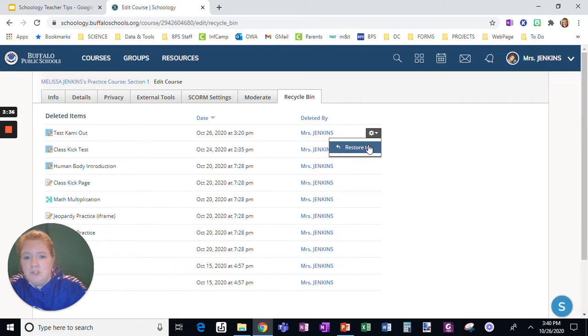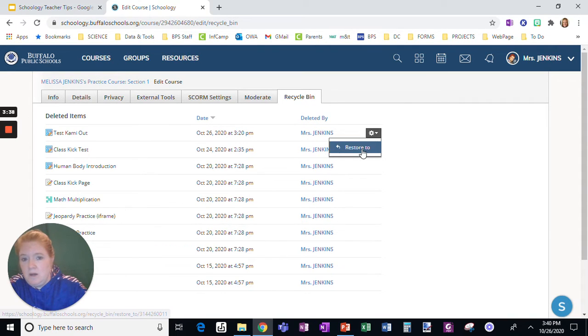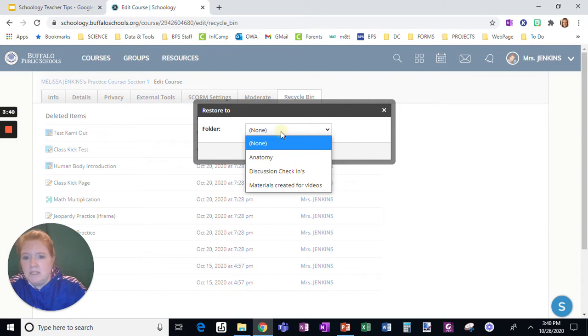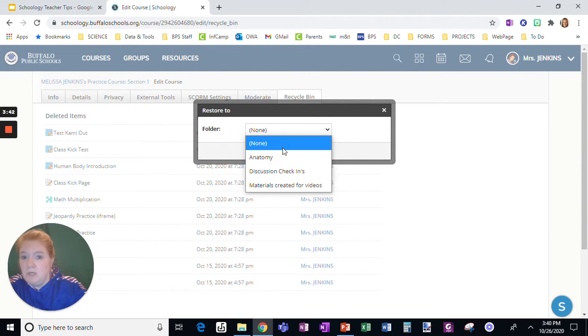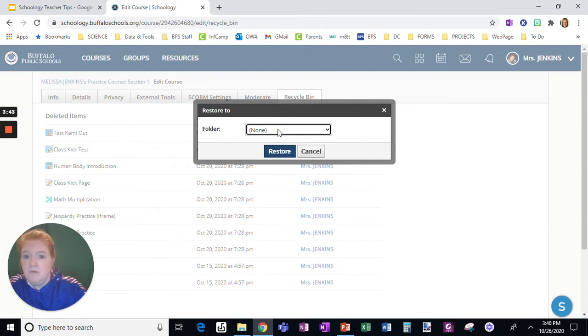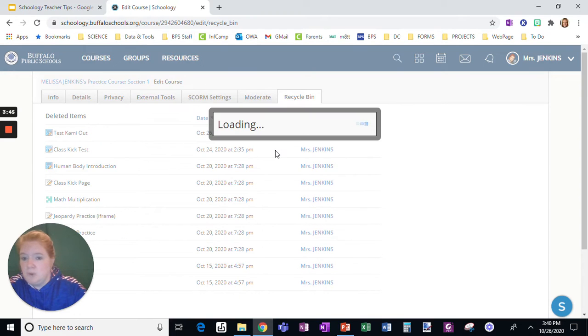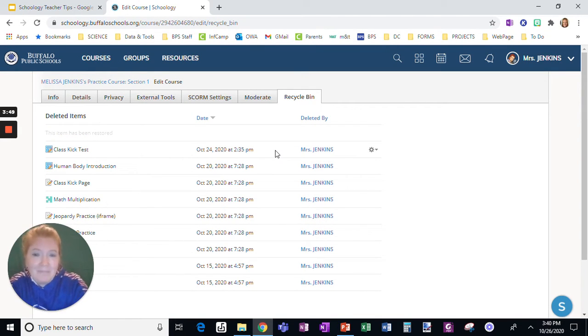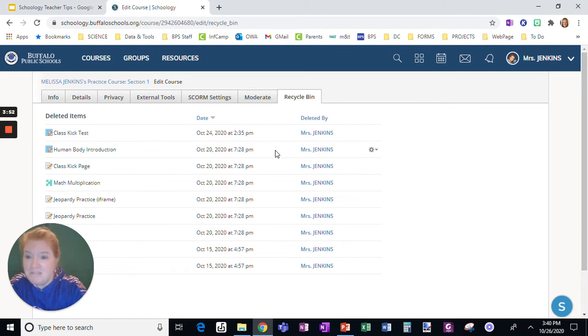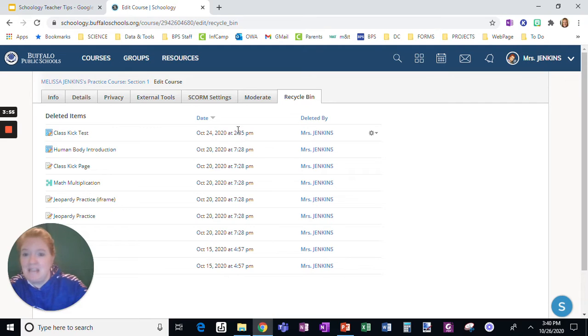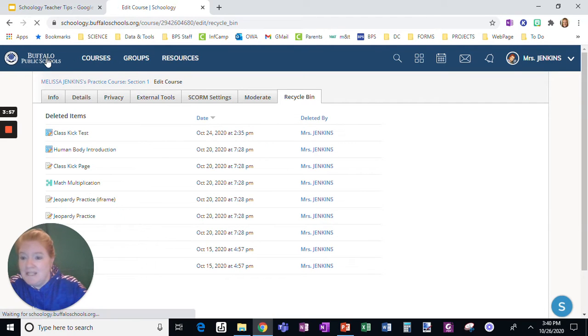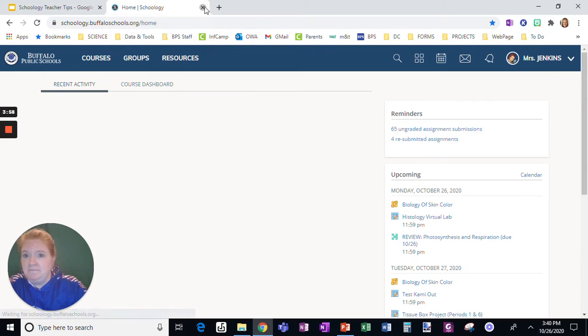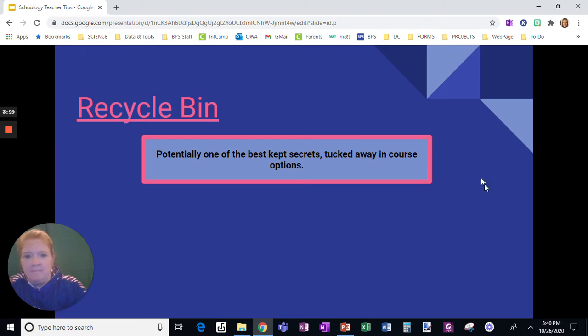If I restore it, when I click this wheel and I click to restore, it's going to ask me where I want to put it. Do I want to put it in a specific folder? And then I just click restore. You want to know the best part? It brings back the grades. How awesome is that? So if you accidentally delete an assignment, graded or not, brings it right back.